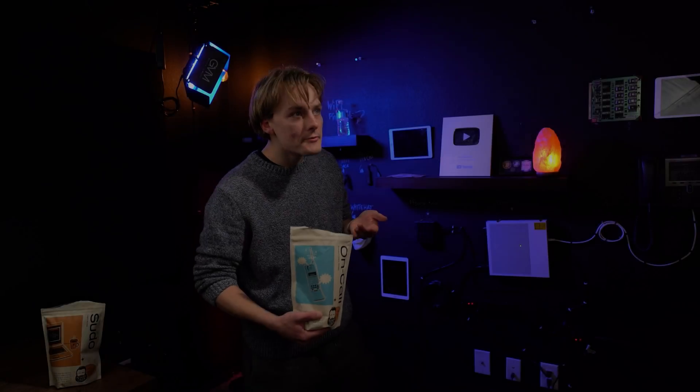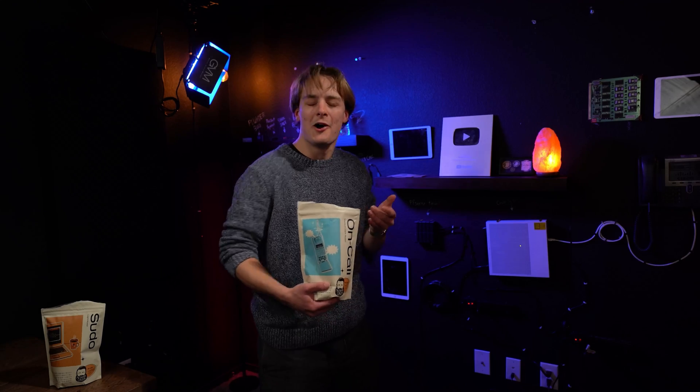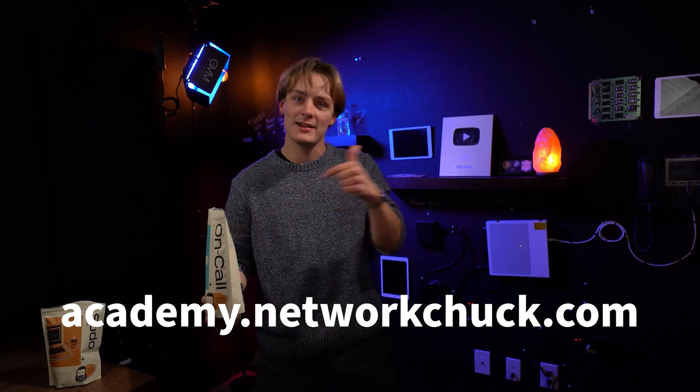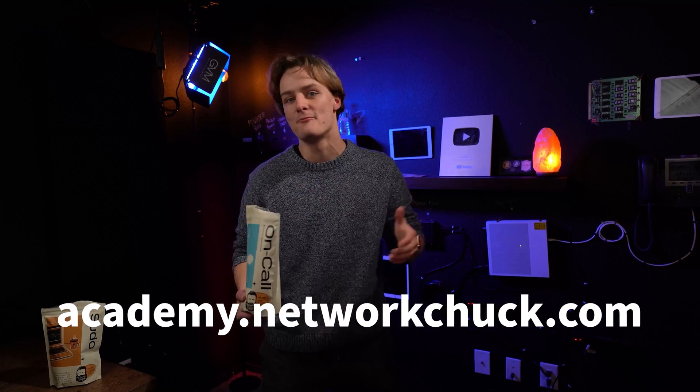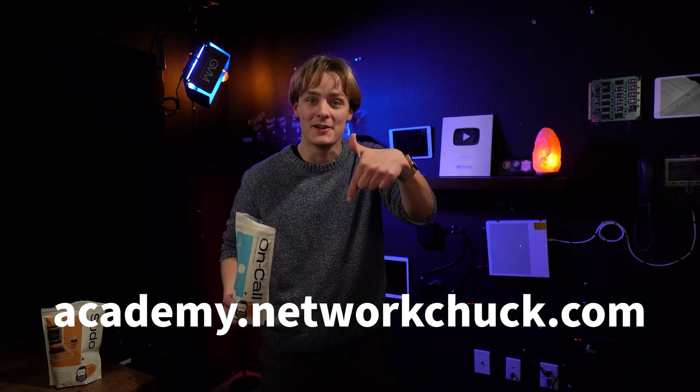Oh hey, I didn't see you there. For more IT courses just like this one, go to academy.networkchuck.com, link in the description.